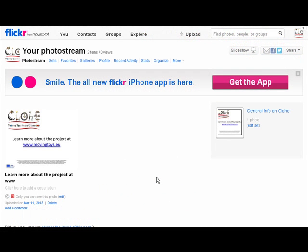This is a Chloe how-to video on using images in the wiki. We're going to look at how we can upload images into Flickr, put them into groups, and then take an image and put it into the wiki.